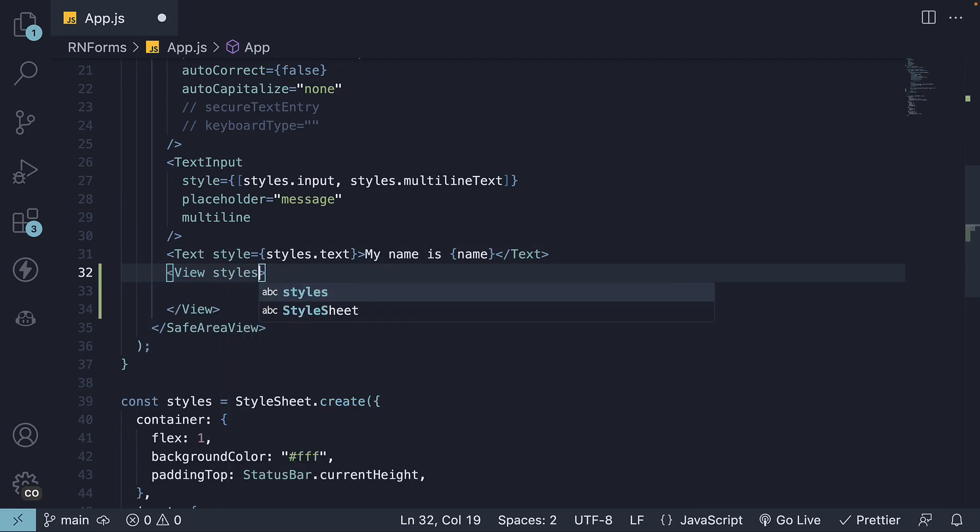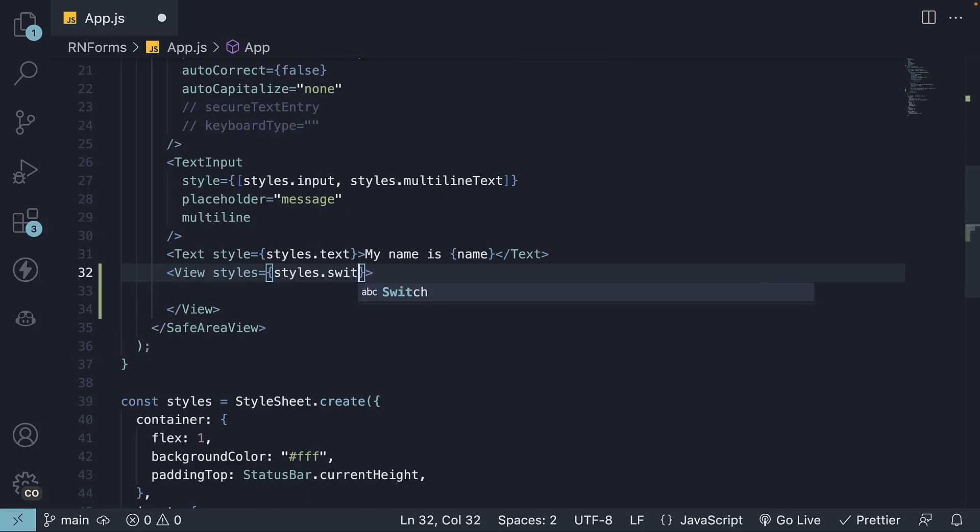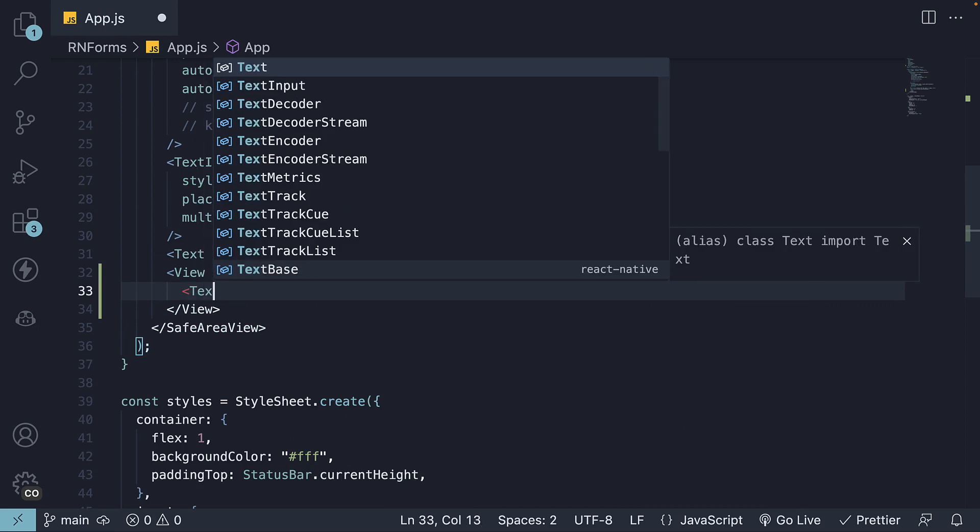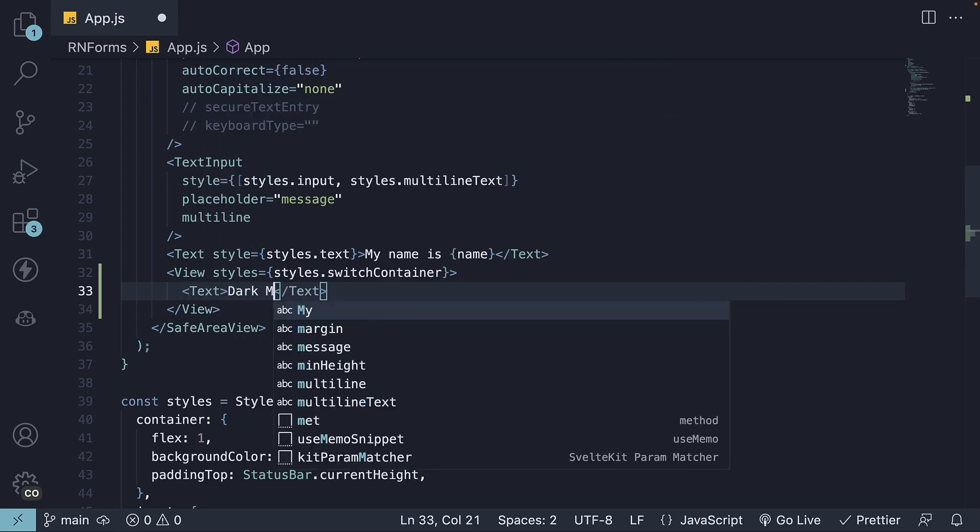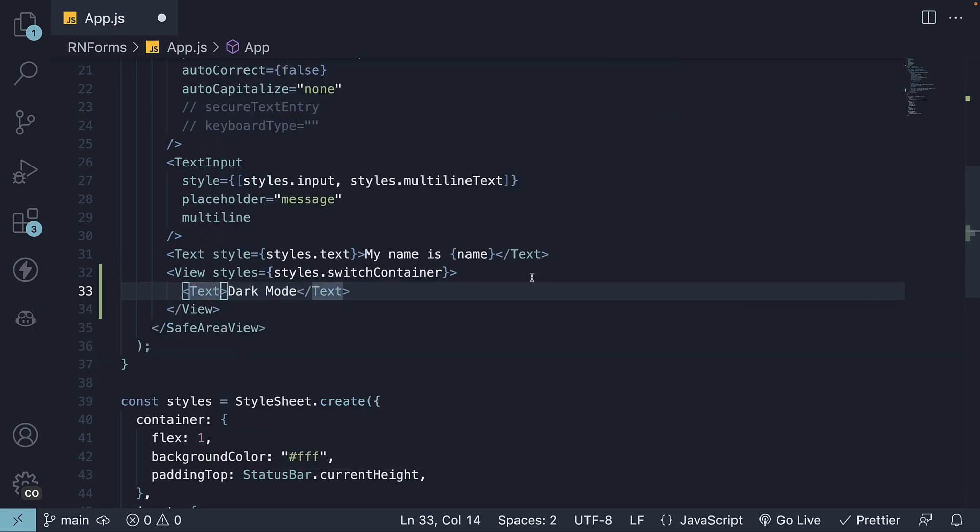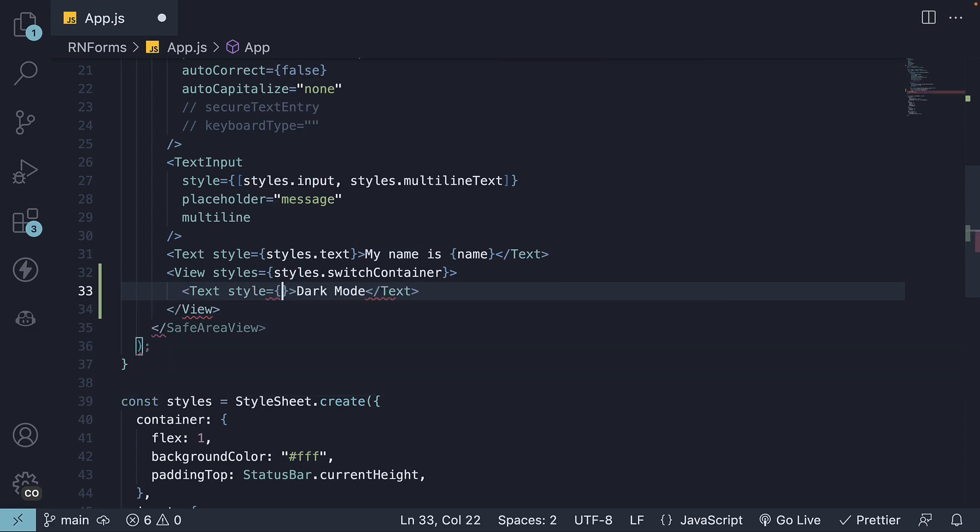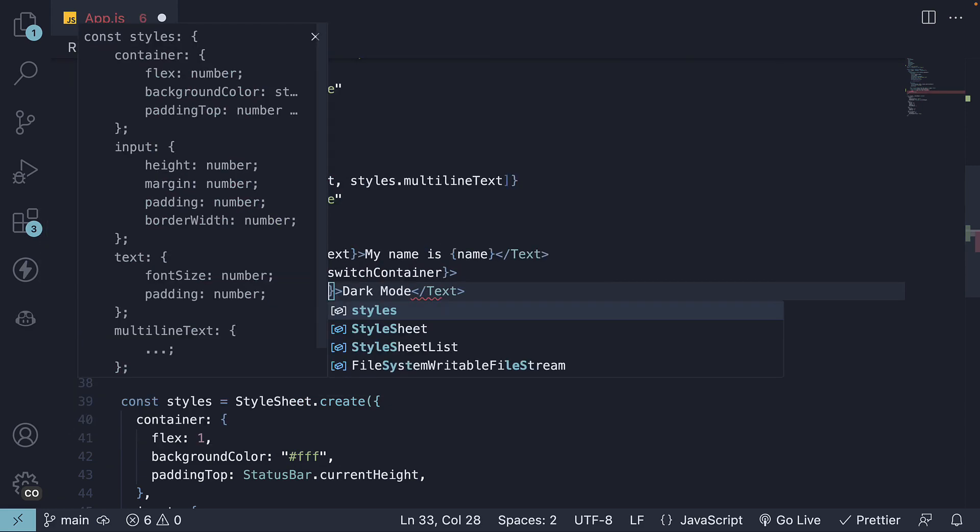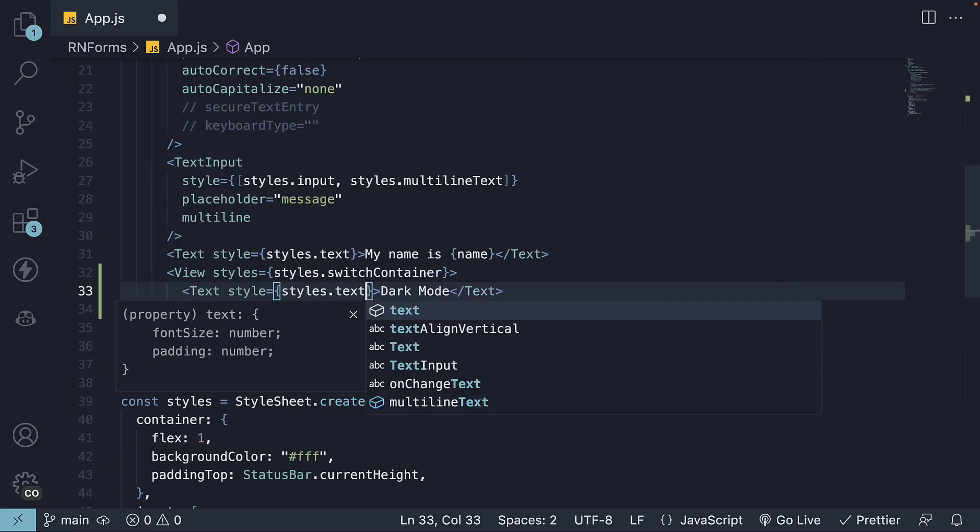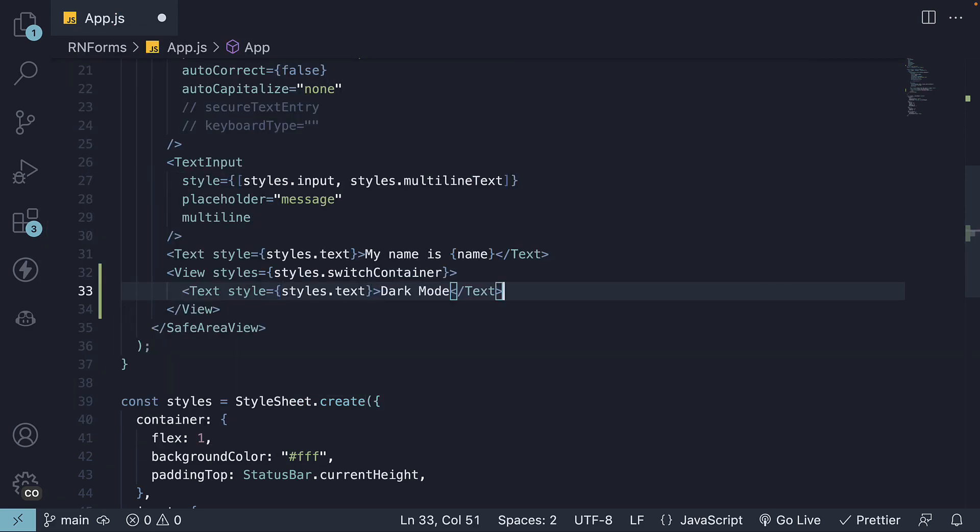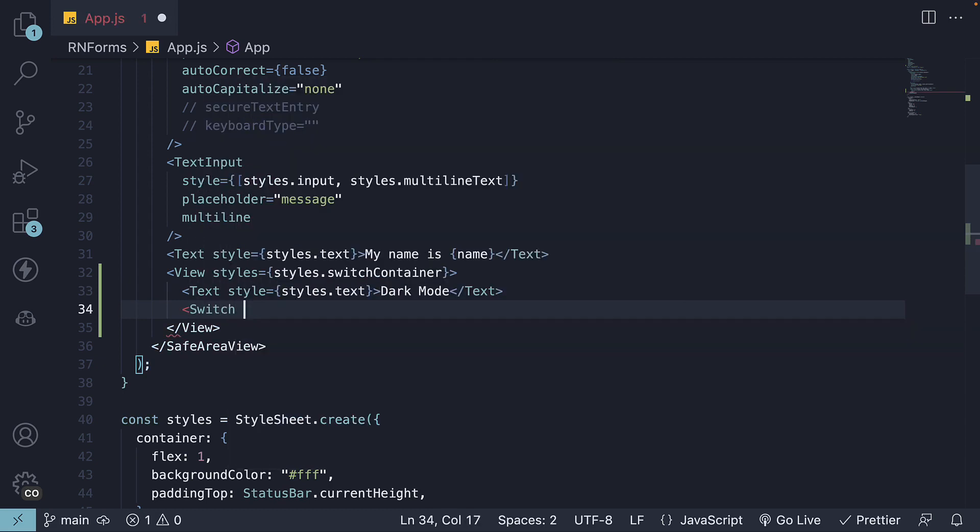We're going to set styles equal to styles.switchContainer. We're going to nest a text component that says dark mode with style set to styles.text, and then we invoke the Switch component.